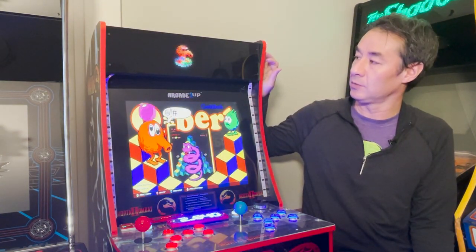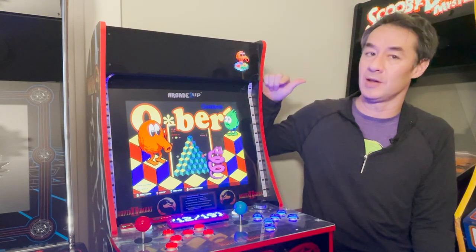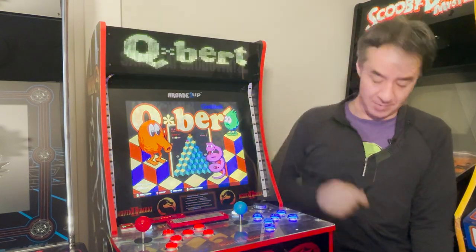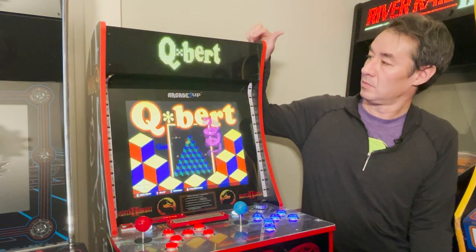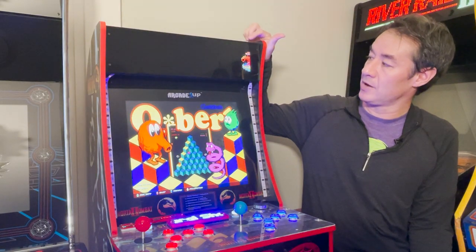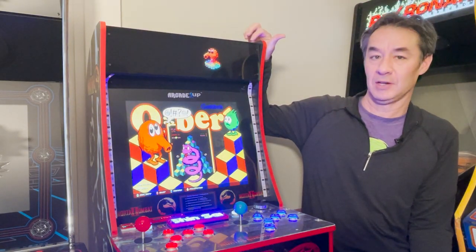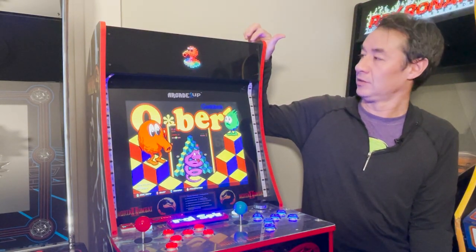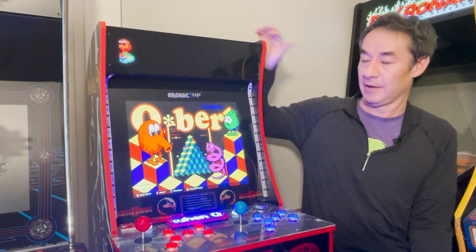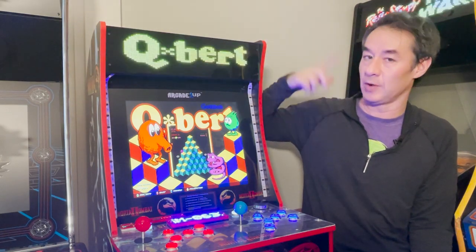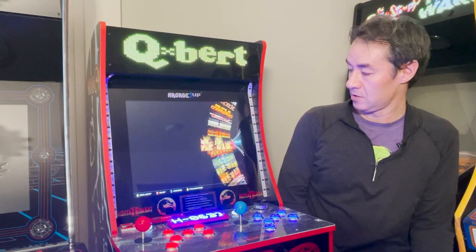One feature request I got was to be able to show multiple animations per game. So it'll now randomly show a different animation. You can have up to three animations per game, and it'll just randomly pick one of the three. That's another feature.